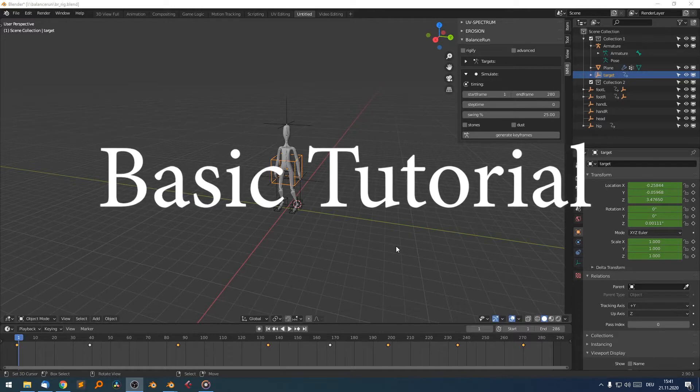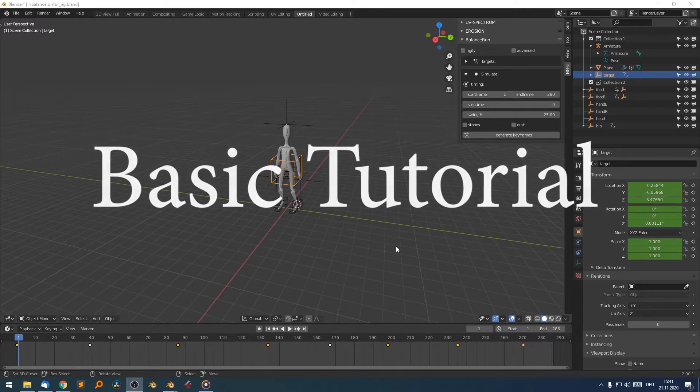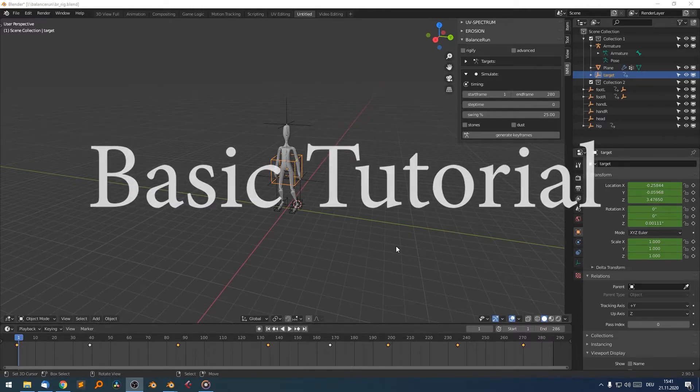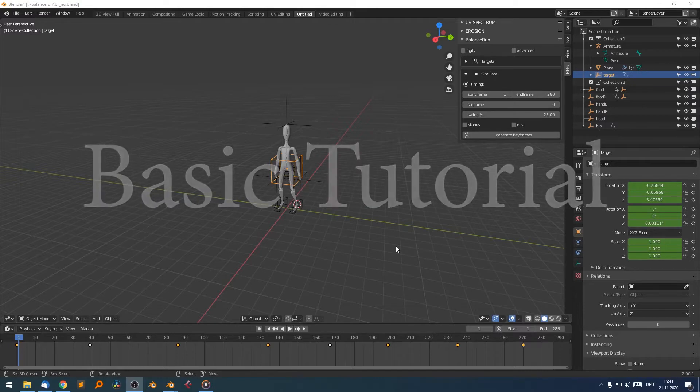Hello, this is Richard from Animate.com and this is a short introduction to the basics of Balanced Run.